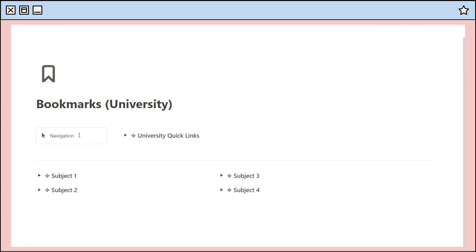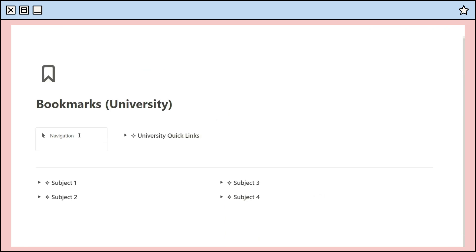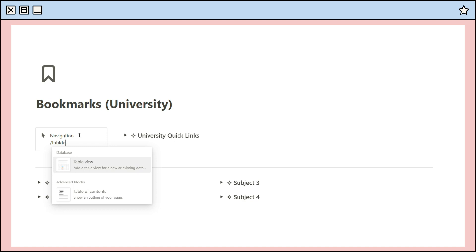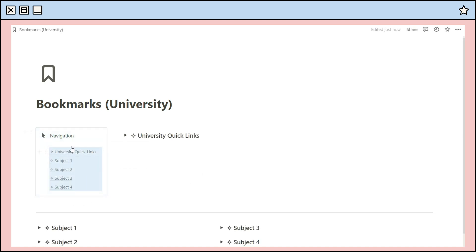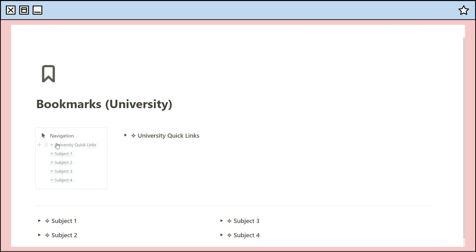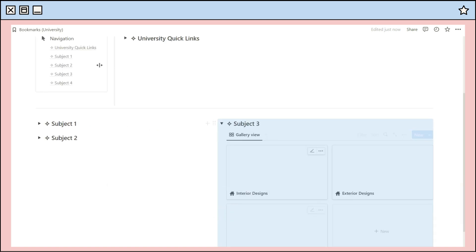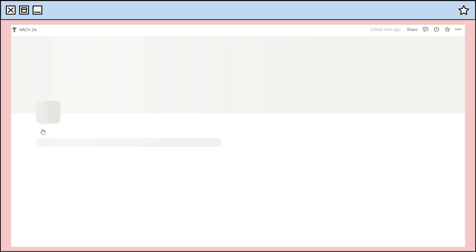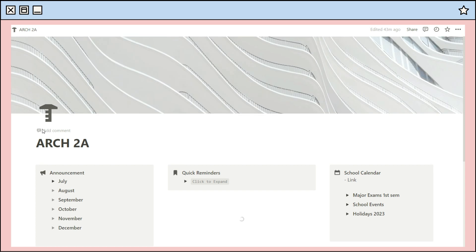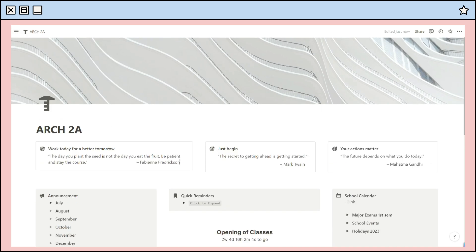Going back to the navigation part — to move to the next line, click Shift then Enter on your keyboard, then insert a table of contents feature to easily move from one link group to the other.